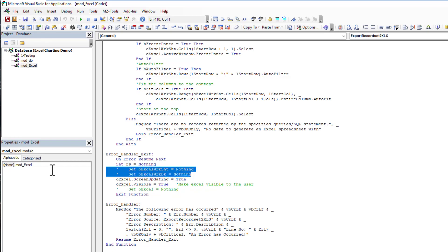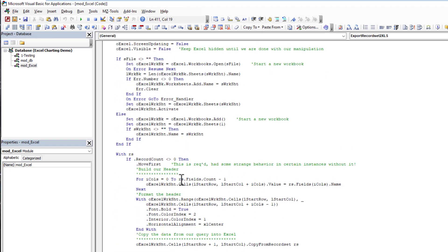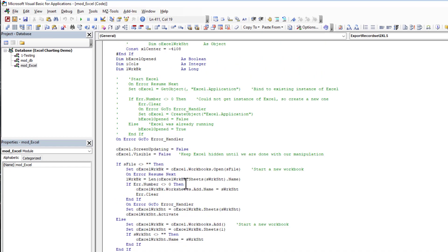That's why you're going to see now we're no longer clearing our object variables that we created, whether it be the worksheet, the workbook, or the Excel application objects.